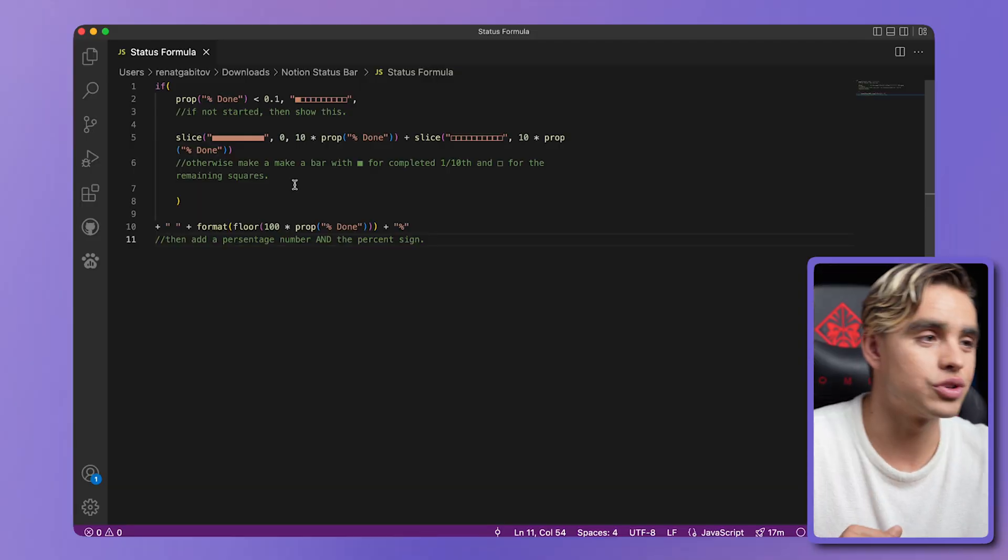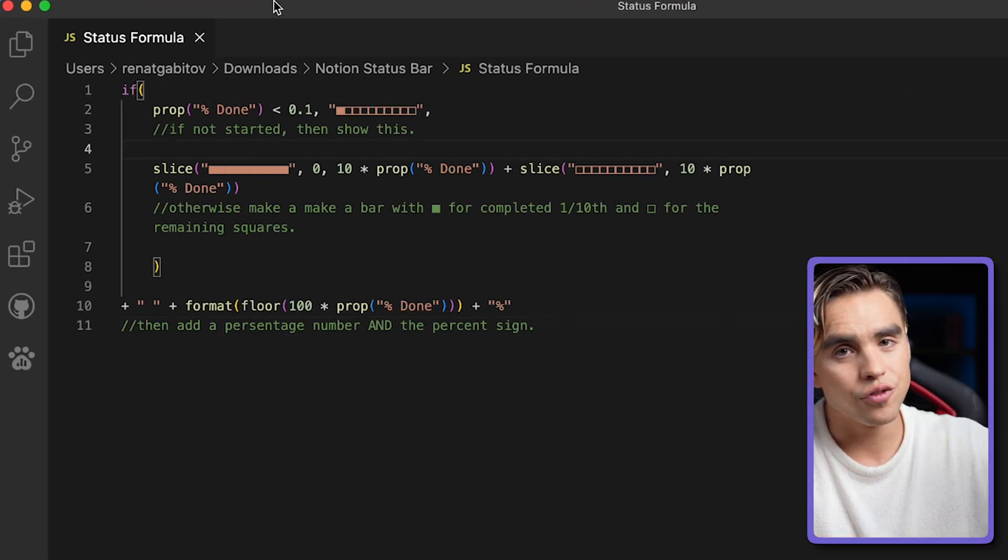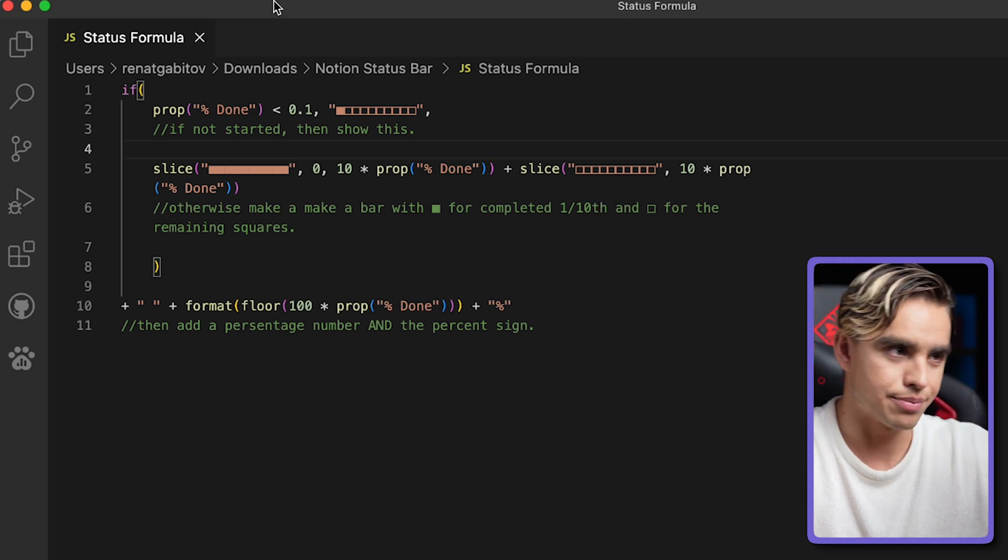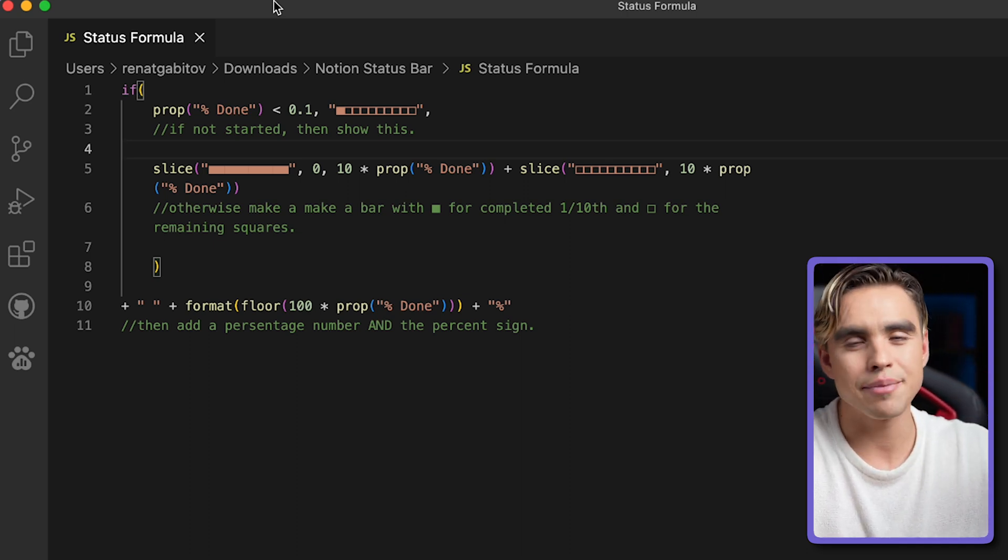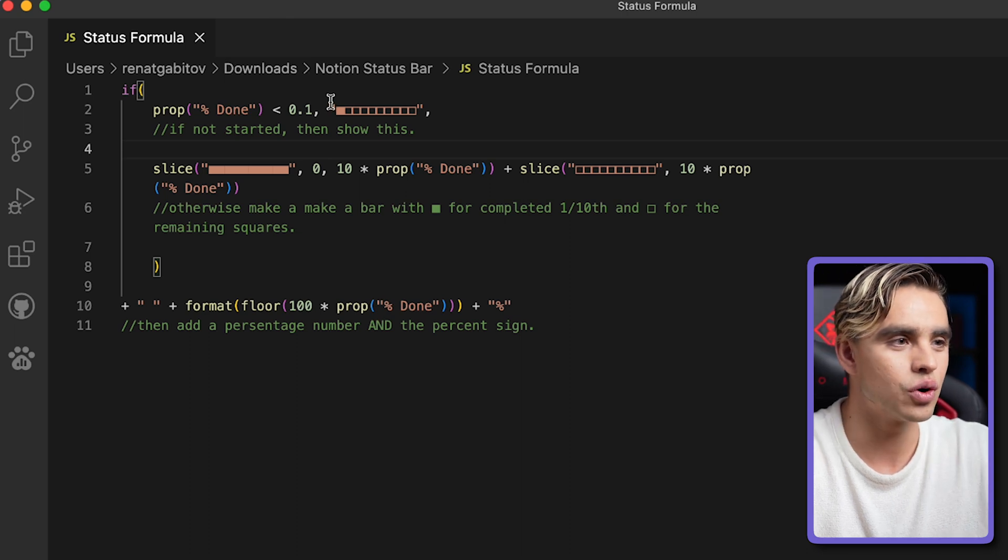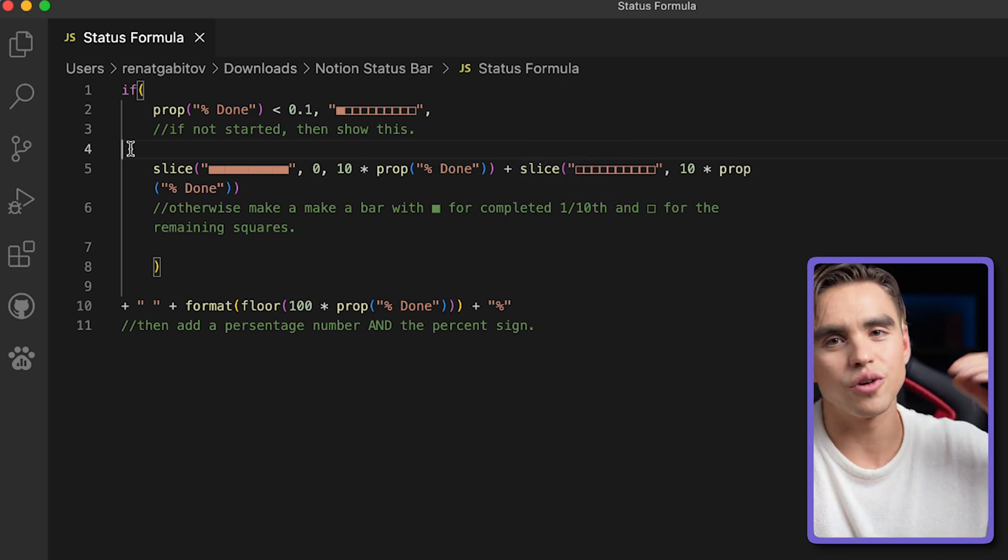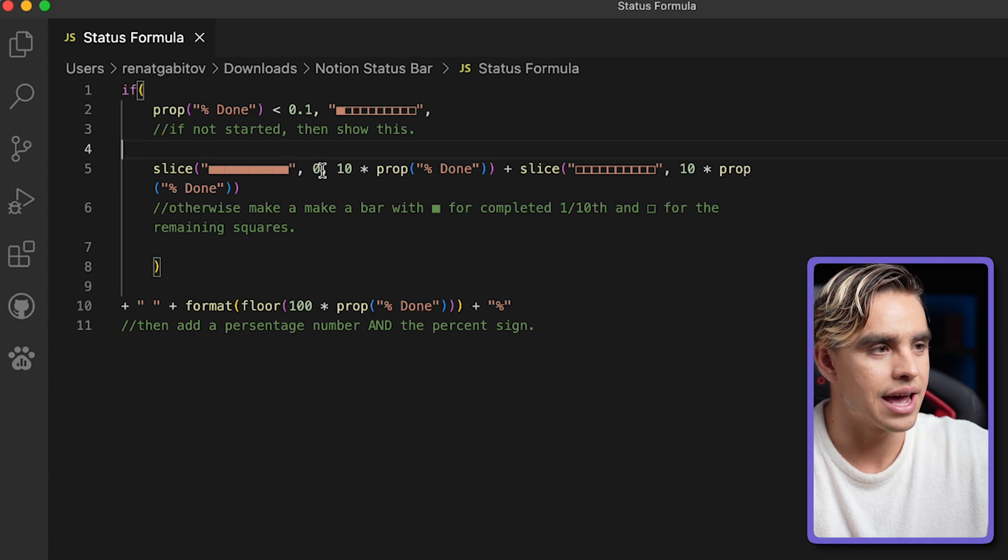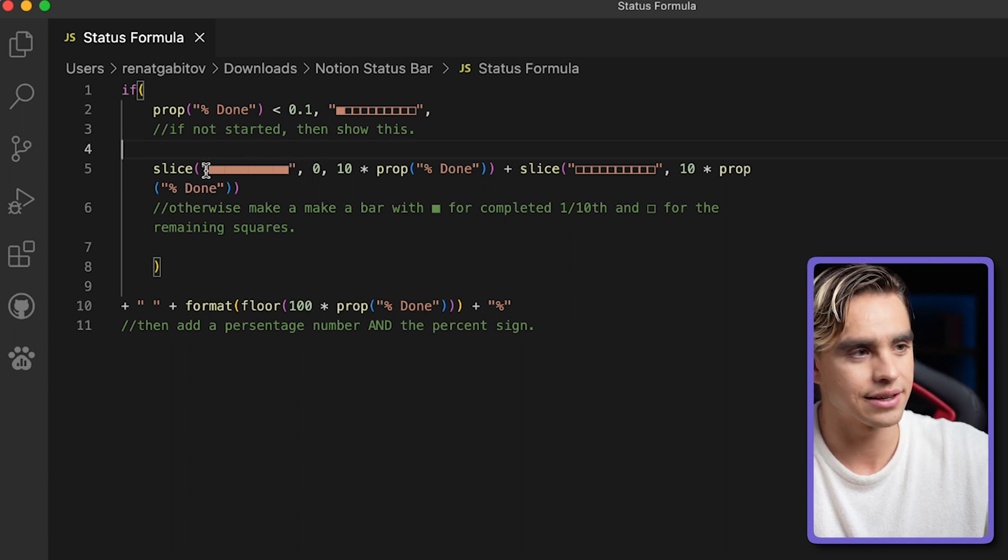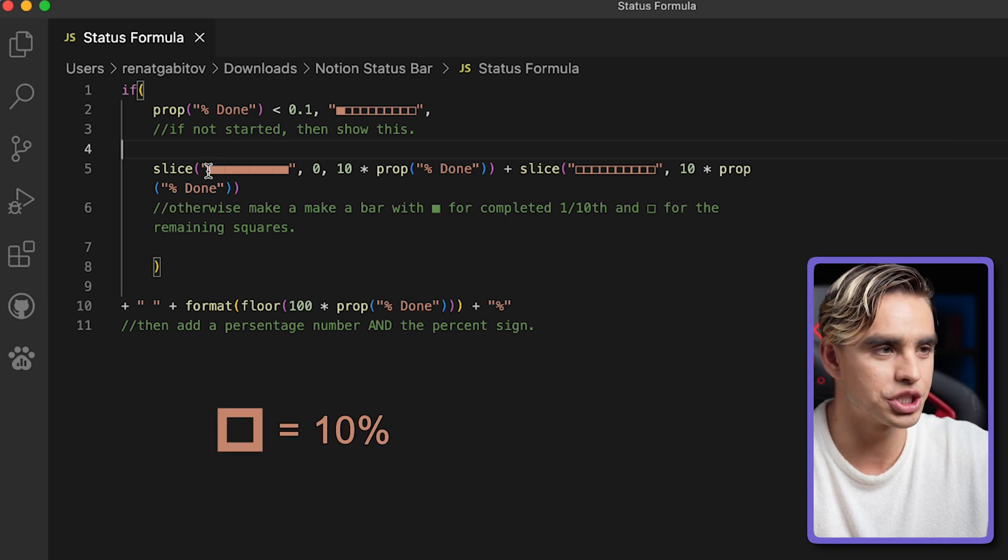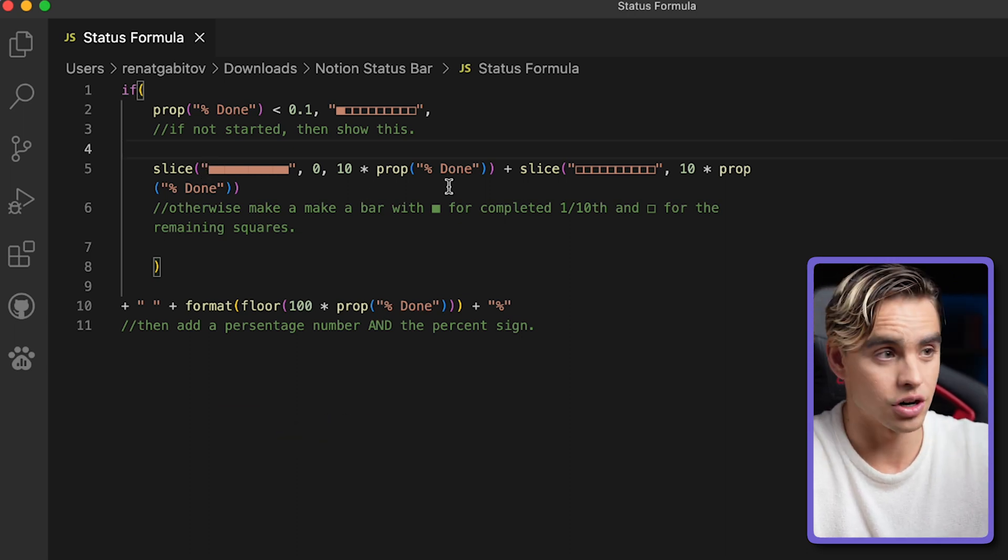Here I copied the formula into a code editor. And here is what it does. The formula starts with the if statement. It essentially says that if less than 10% of the project is complete, then show this formula. Otherwise use the following formula. We're going to be using this 10 boxes and we're going to slice those into 10 different pieces, each representing 10% of the project.